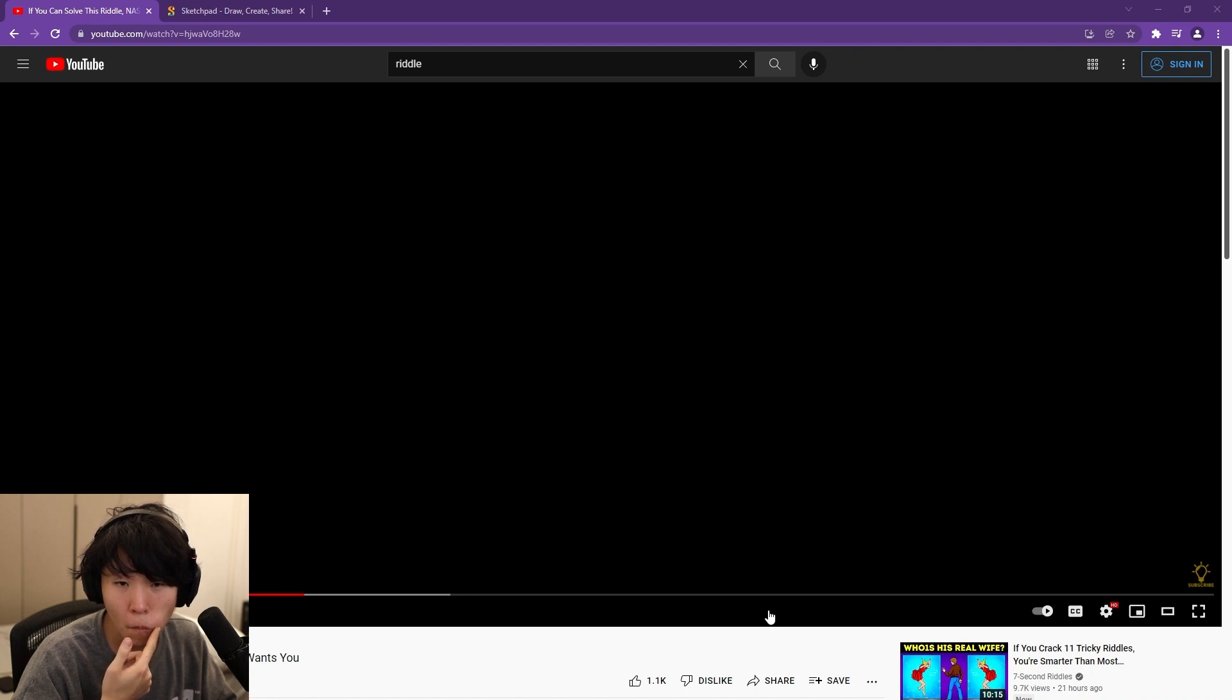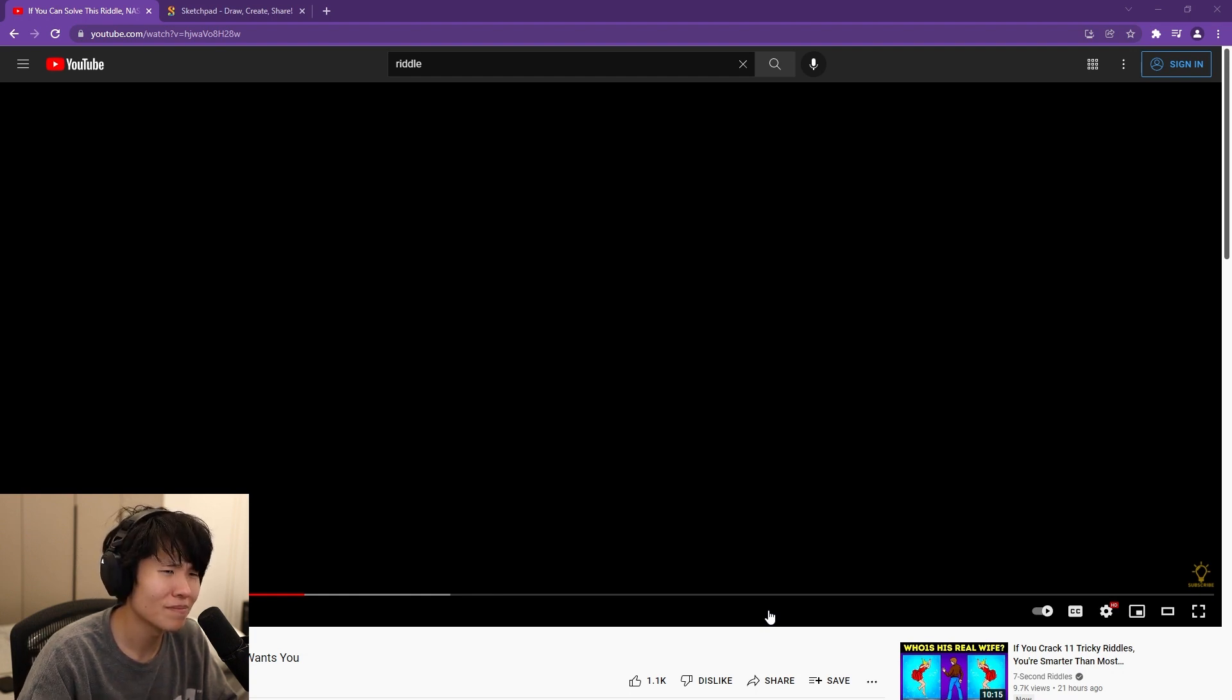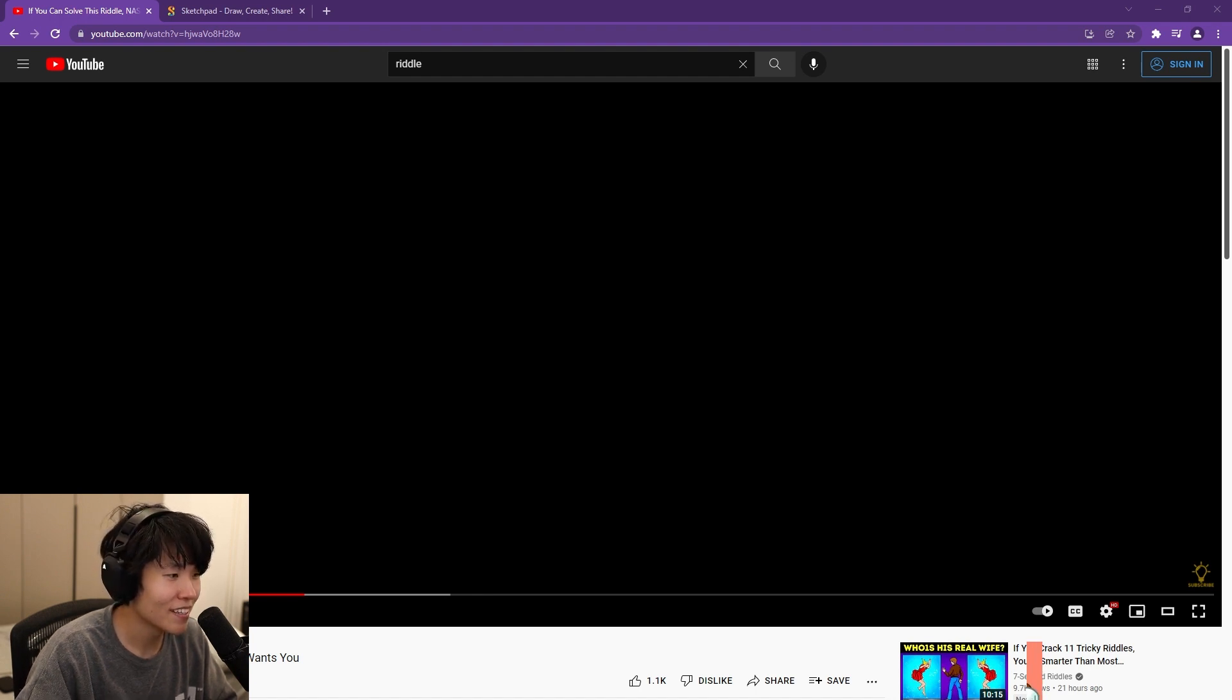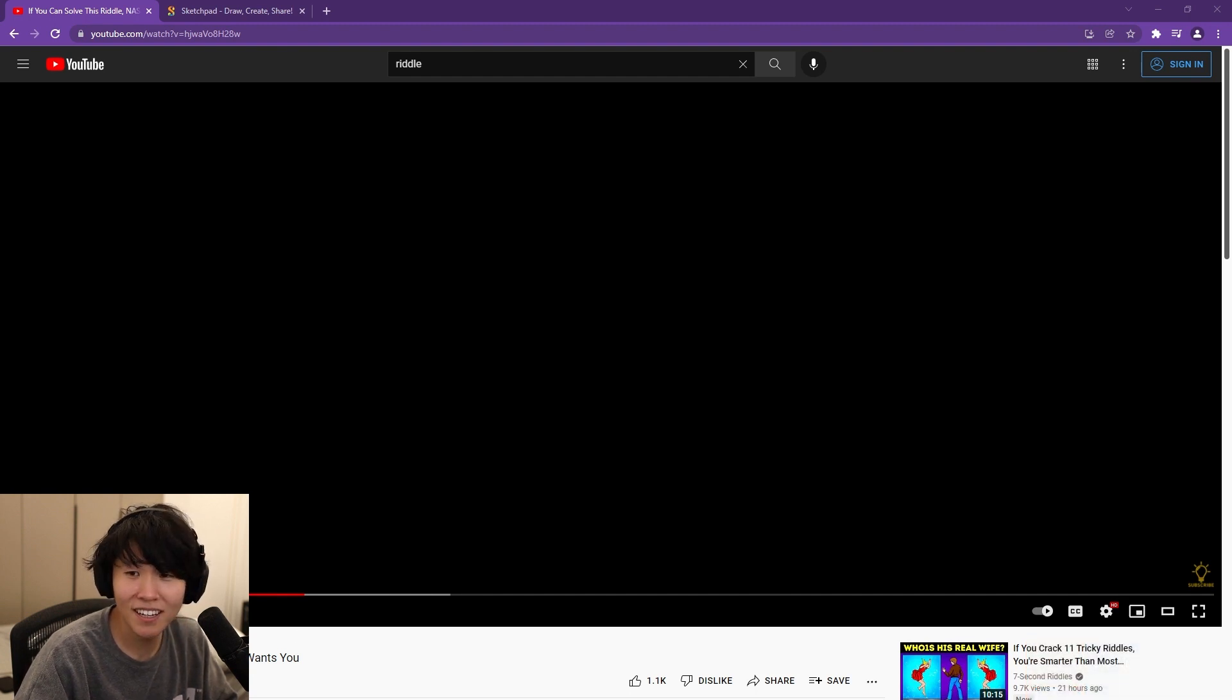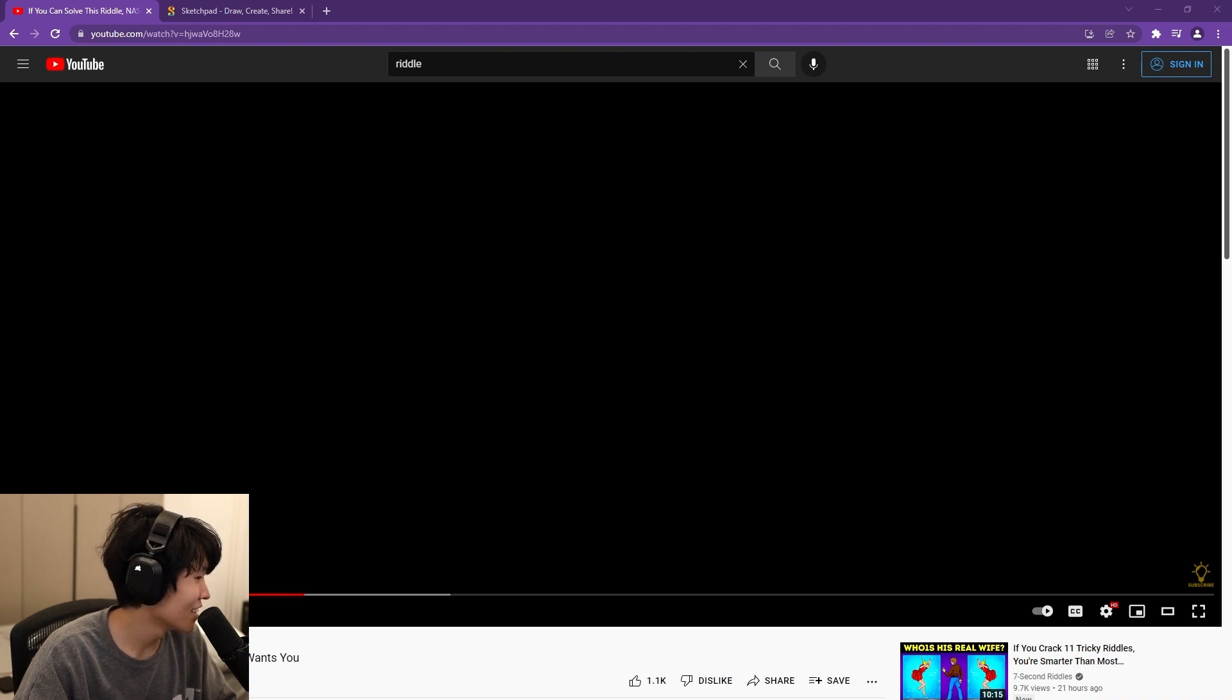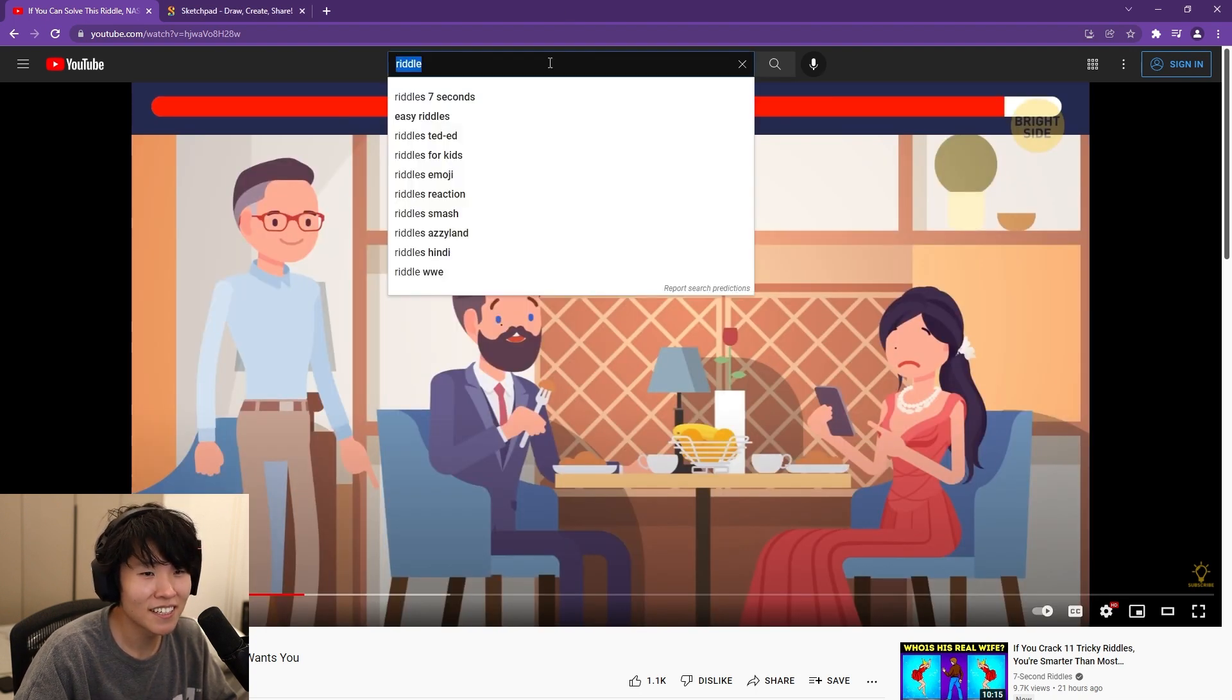Okay, tomorrow we do an IRL toast stream cooking bonanza. Weenies, mellows, open fire, candle pit, backyard extravaganza in the rain. Challenges. Who can cook the best weenie?